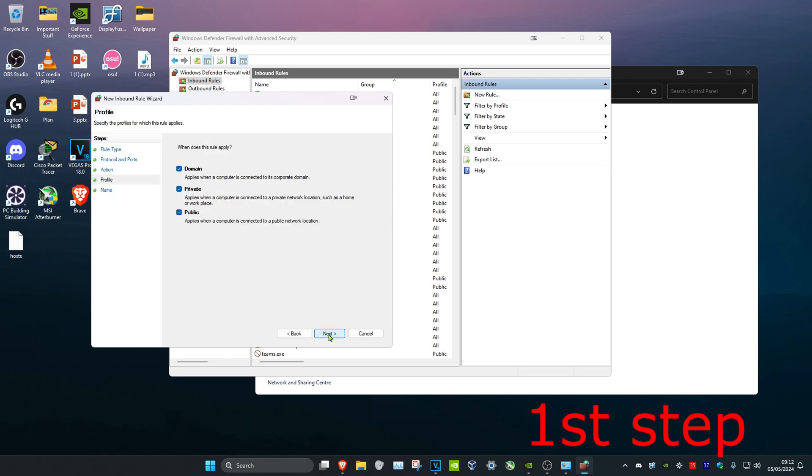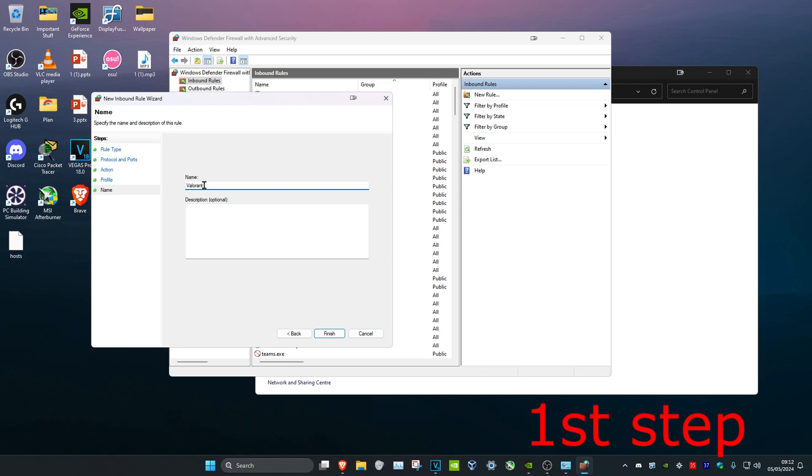Click on Next again, click on Next again, and then just put the name as Valorant. The name doesn't really matter, and then click on Finish.